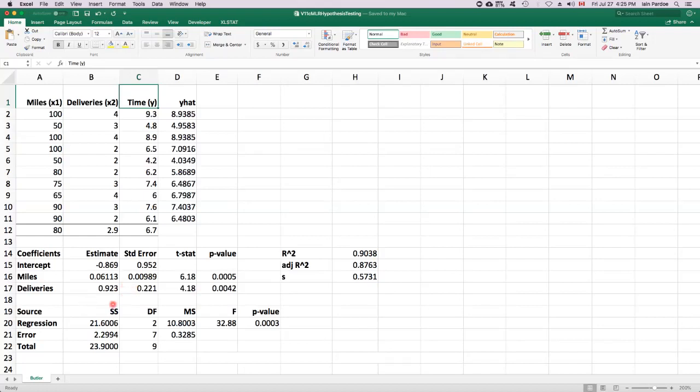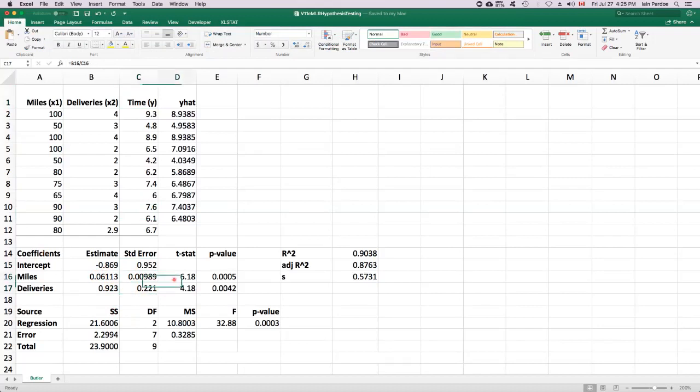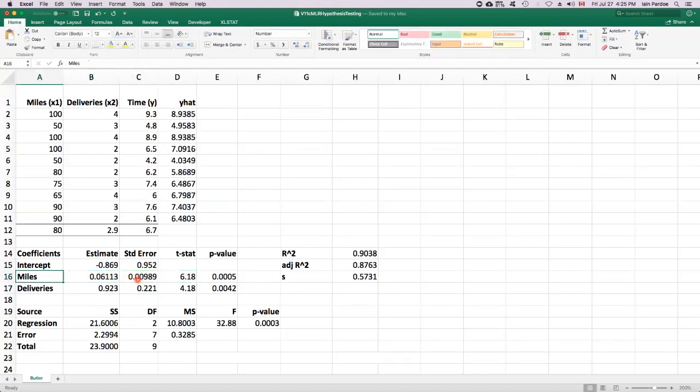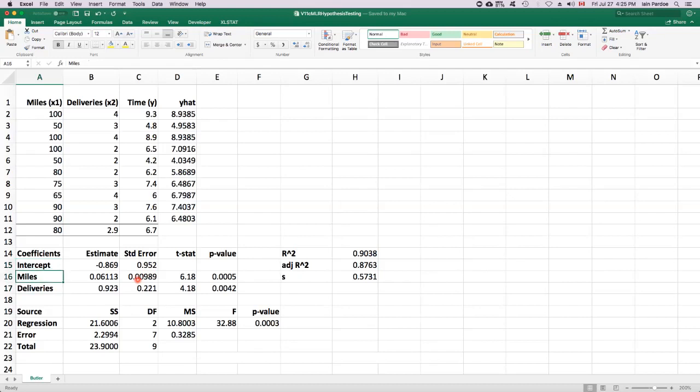So to do those tests, we go to the coefficients table. We've already talked about the estimates. The standard errors are also provided to us in the regression output. And then the test statistic is the ratio of an estimate to its standard error. So we're going to focus on a test statistic for the miles parameter and for the deliveries parameter. We could do a test for the intercepts, but we're not going to do that for this example.